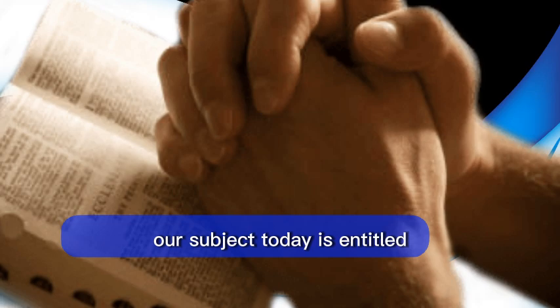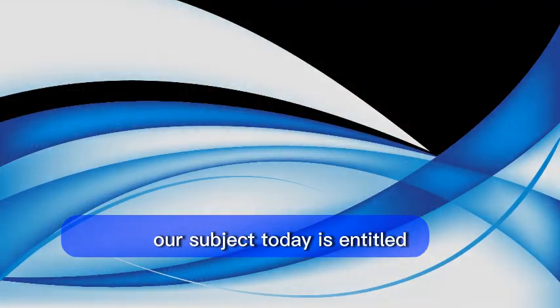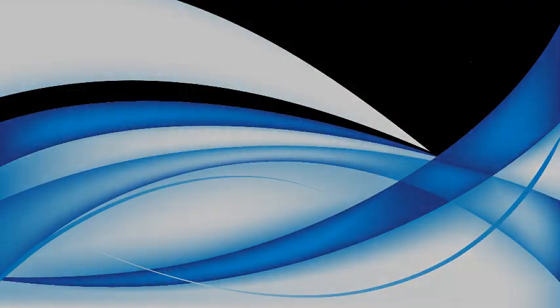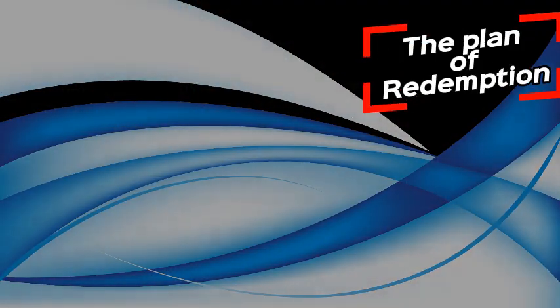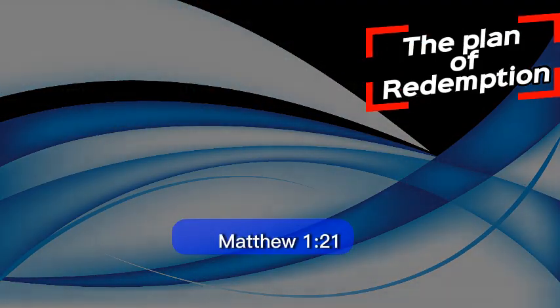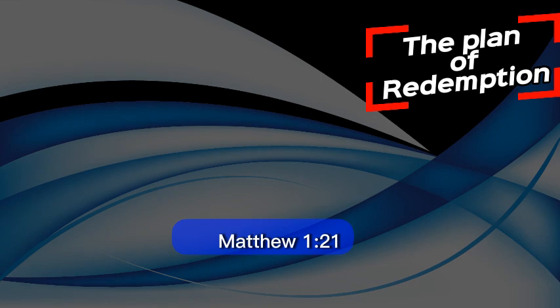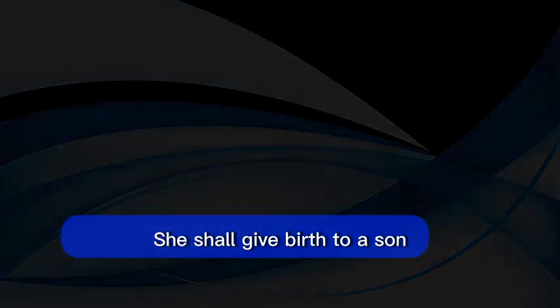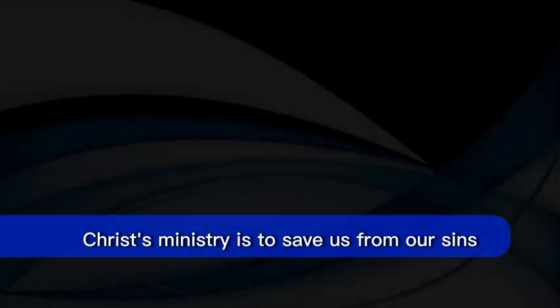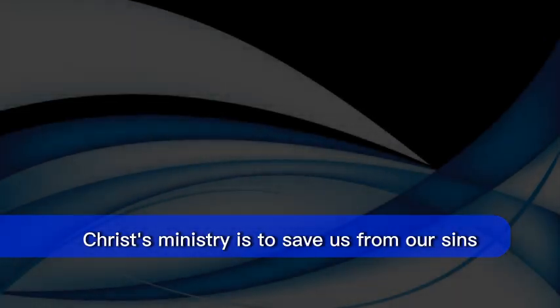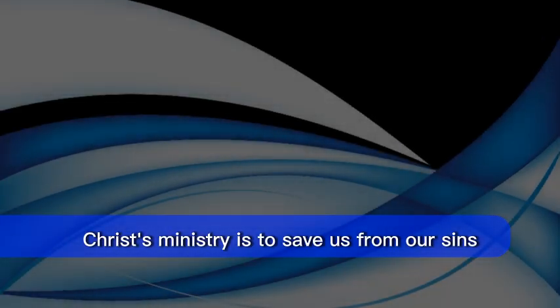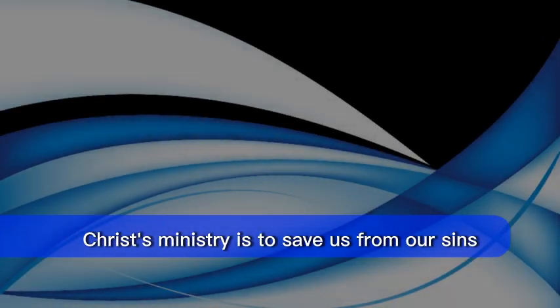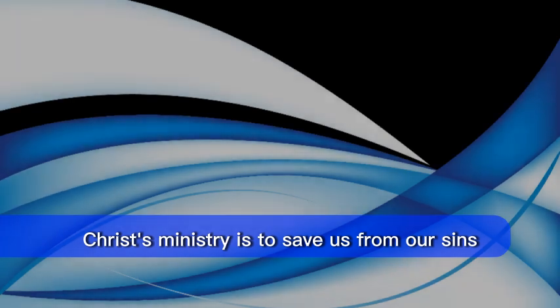Friends, our subject today is entitled, The Plan of Redemption. Matthew chapter 1 verse 21 is our memorial text. It says, she shall give birth to a son. He shall call his name Jesus, for it is he who shall save his people from their sins. And so friends, Christ's ministry is to save us from our sins.